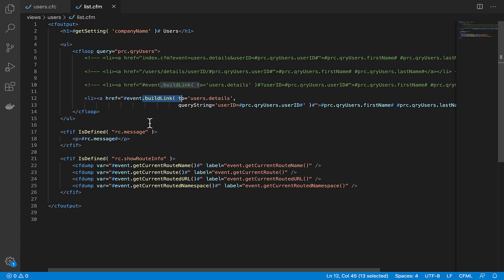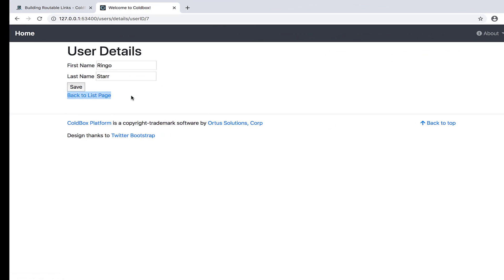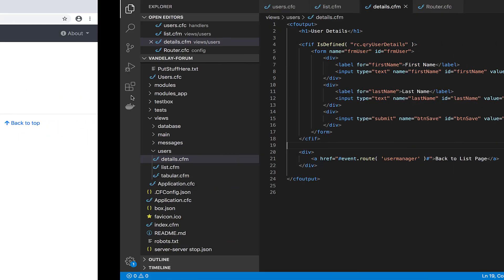Here on the details page, we have this link at the bottom that takes us back to the list page. Let's take a look at the code that generates that.